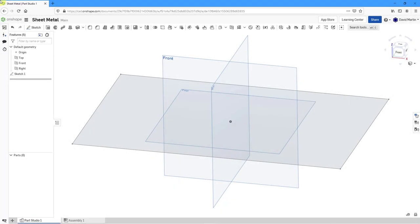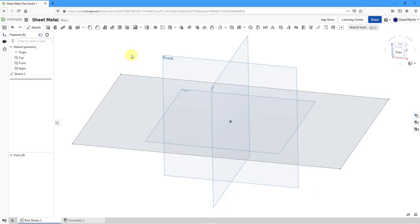In Onshape, you can create flange walls in sheet metal that are attached to existing geometry. Here I am in a Part Studio. All I have is a sketch.